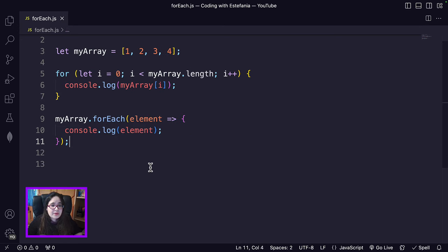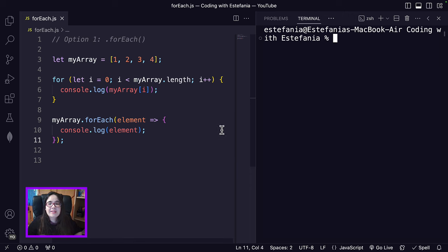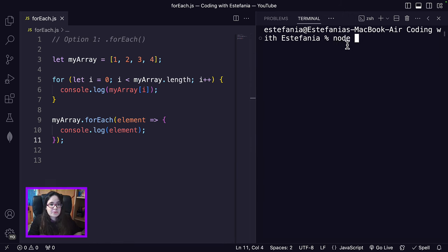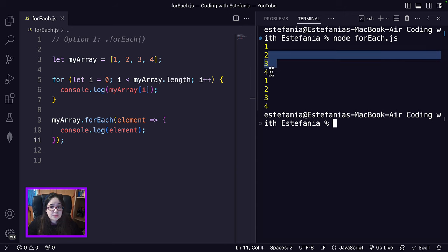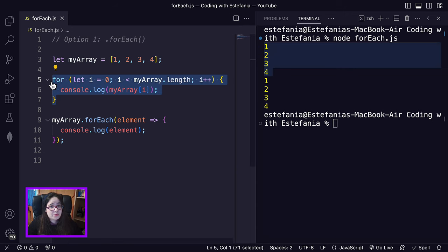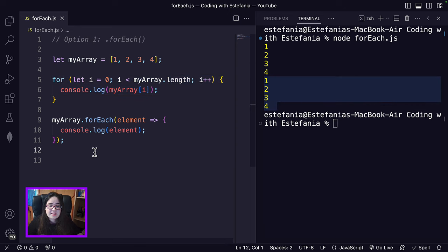If we run the code and open the terminal — node forEach.js — you can see that we have the same output twice: 1, 2, 3, 4 for the first for loop, and 1, 2, 3, 4 for the forEach method. So they are exactly the same, but you can see that this is much more readable.